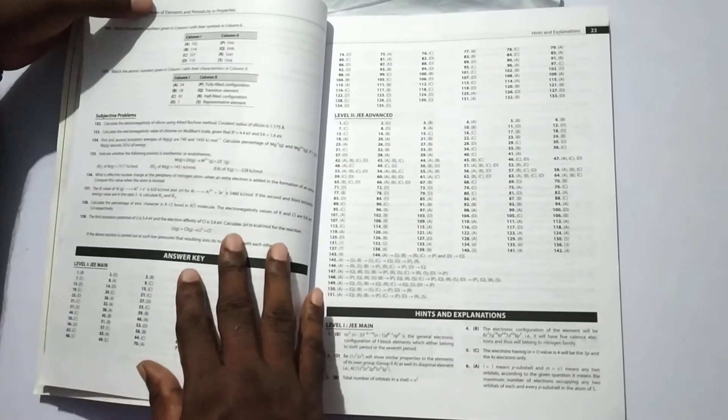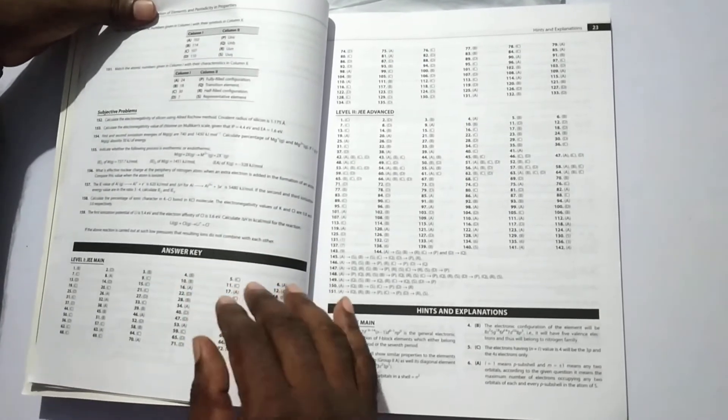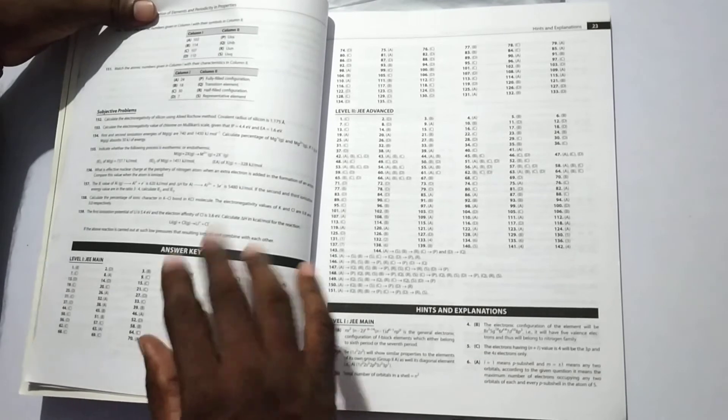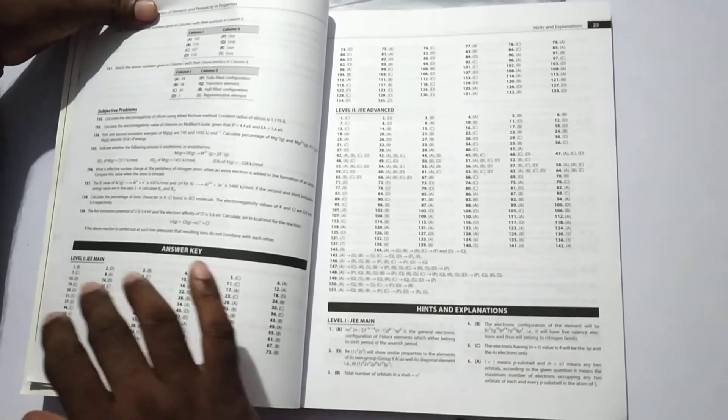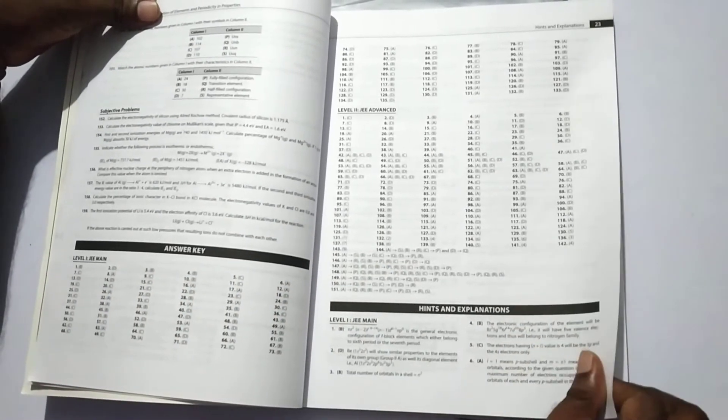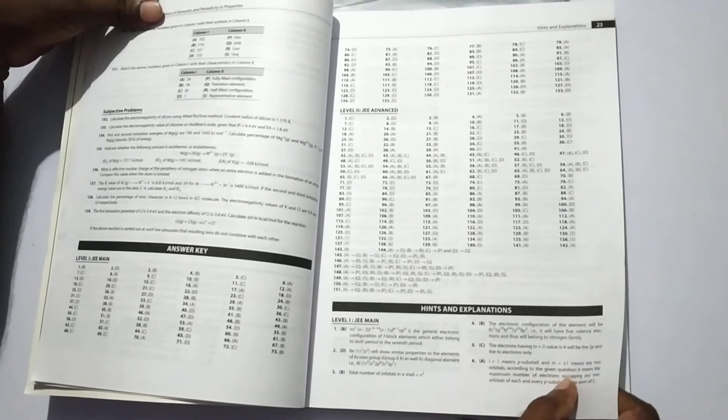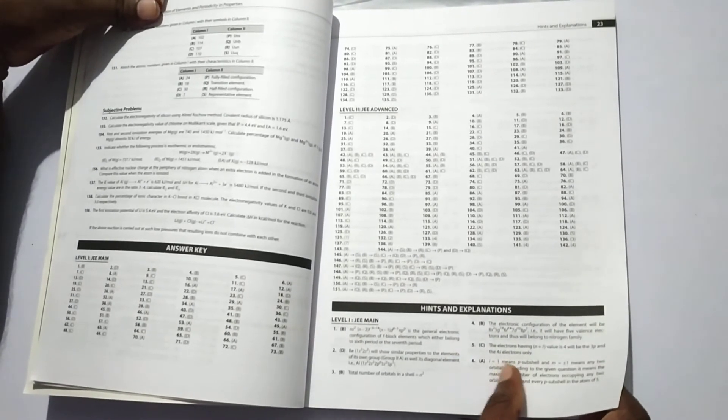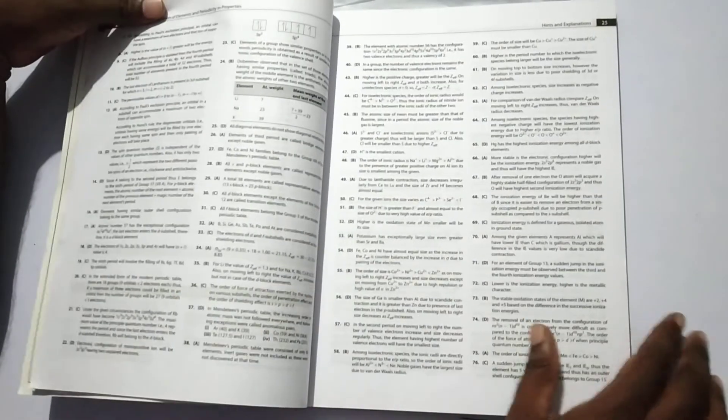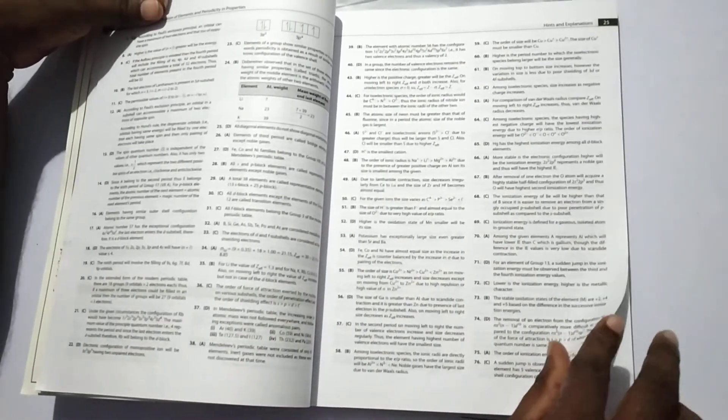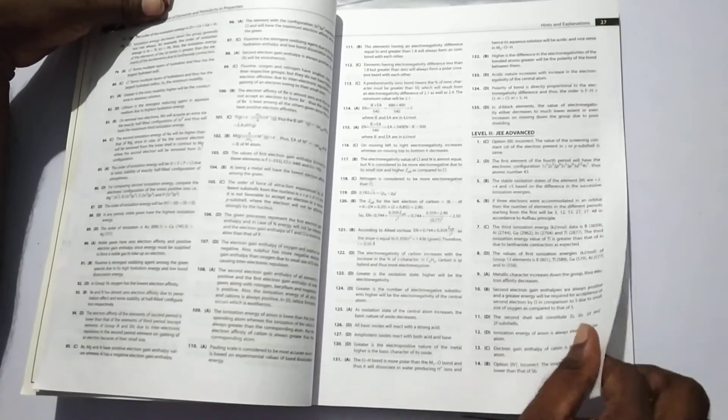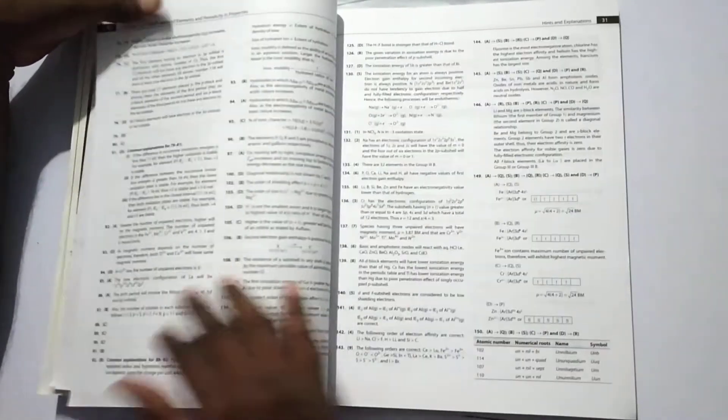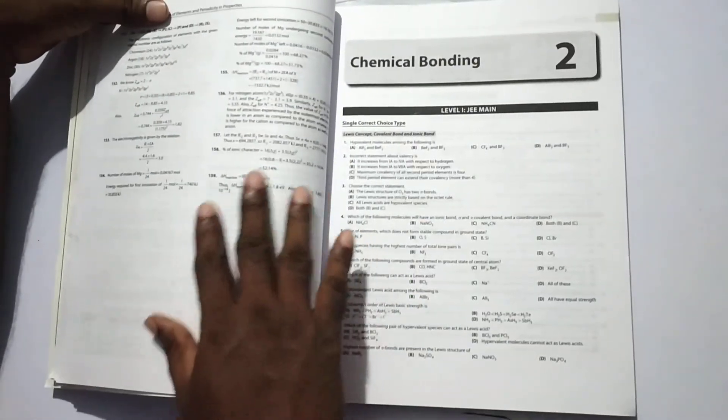Then, at the end of the unit, the answer key is given for JEE main and JEE advanced. For each and every question, the hints and explanations are also given at the end of each unit.